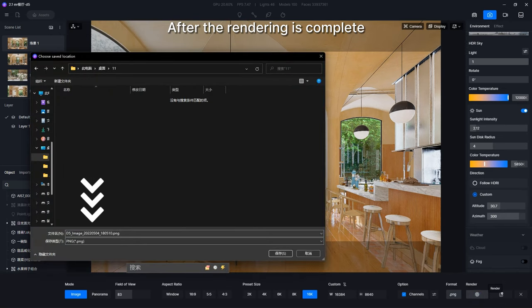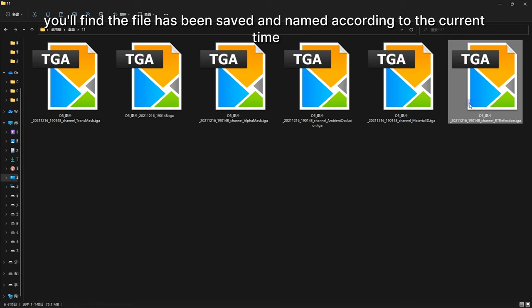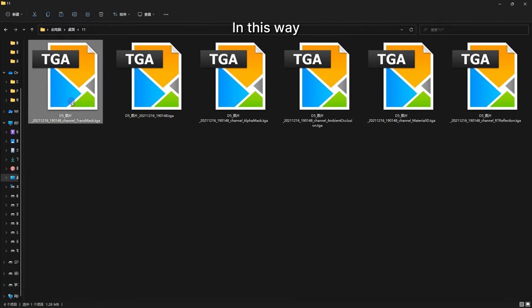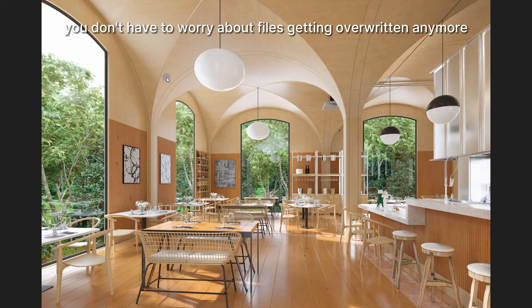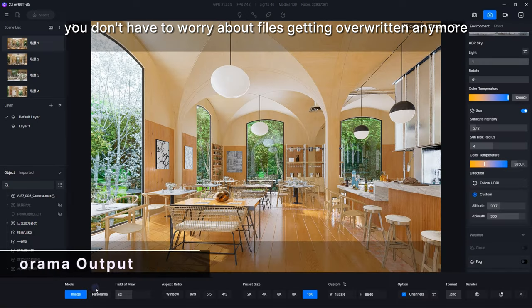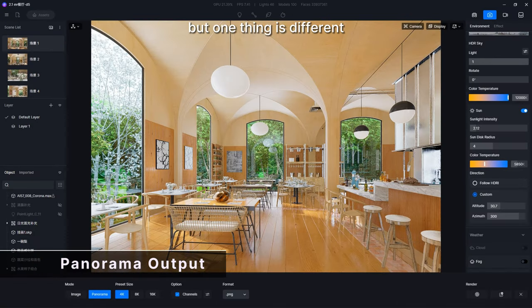After the rendering is complete, you'll find the file has been saved and named according to the current time. In this way you don't have to worry about files getting overwritten anymore. Panorama output is almost the same, but one thing is different.